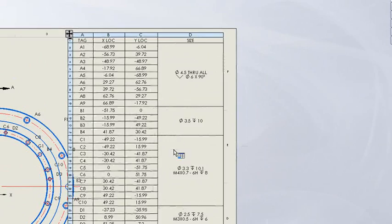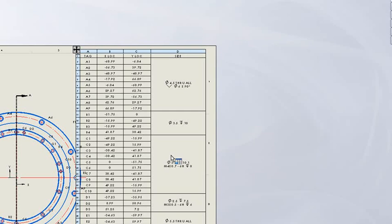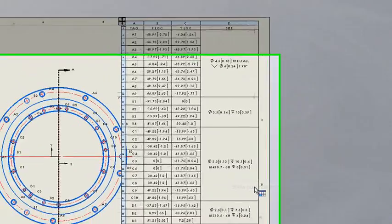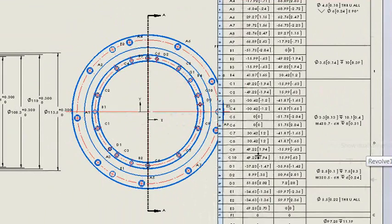The first enhancement that lots of people asked for was the ability to use dual dimensions. So now from a right click, I can choose to show dual dimensions in this table.